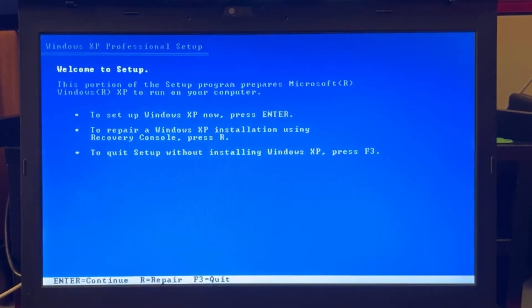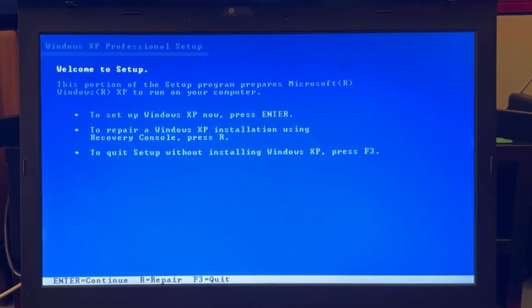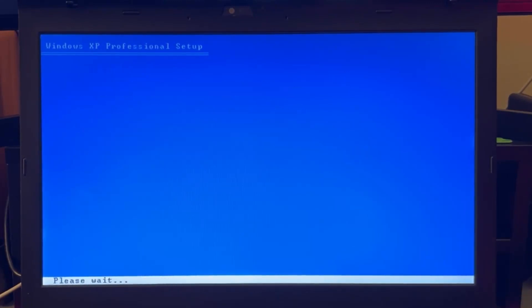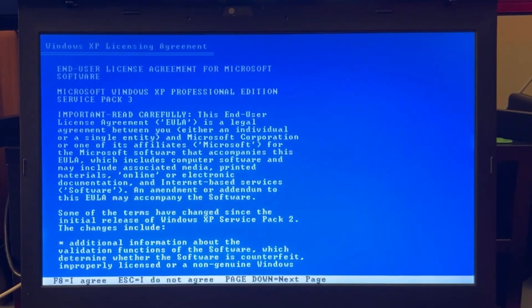After a while we are welcomed to the Windows XP Professional Setup. Now we will continue the regular flow to perform the installation.